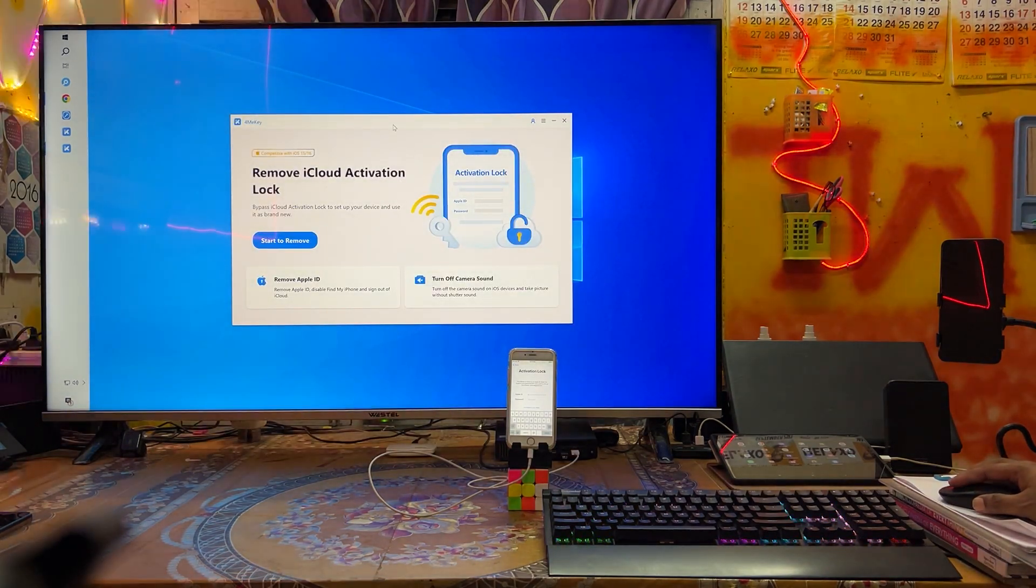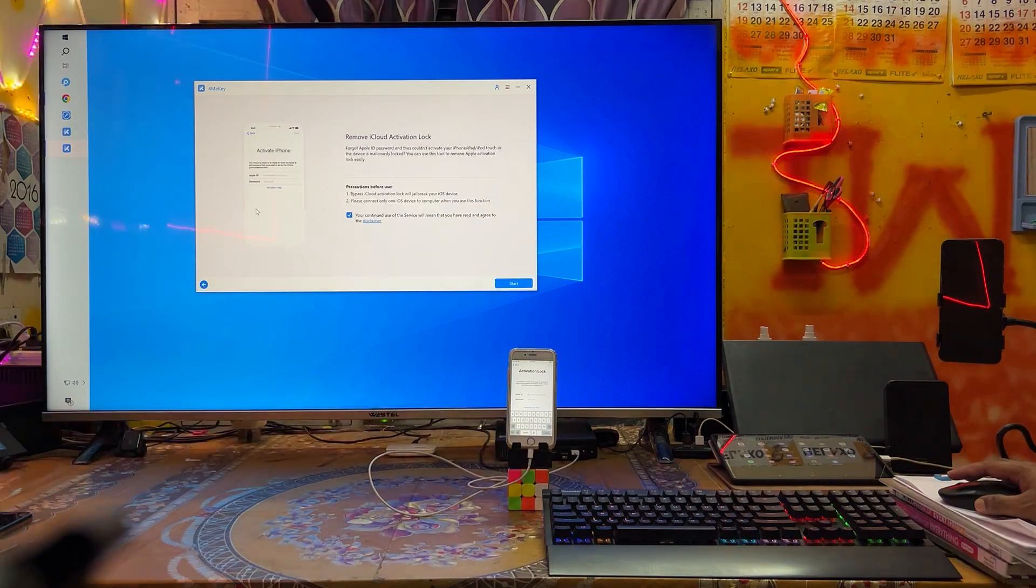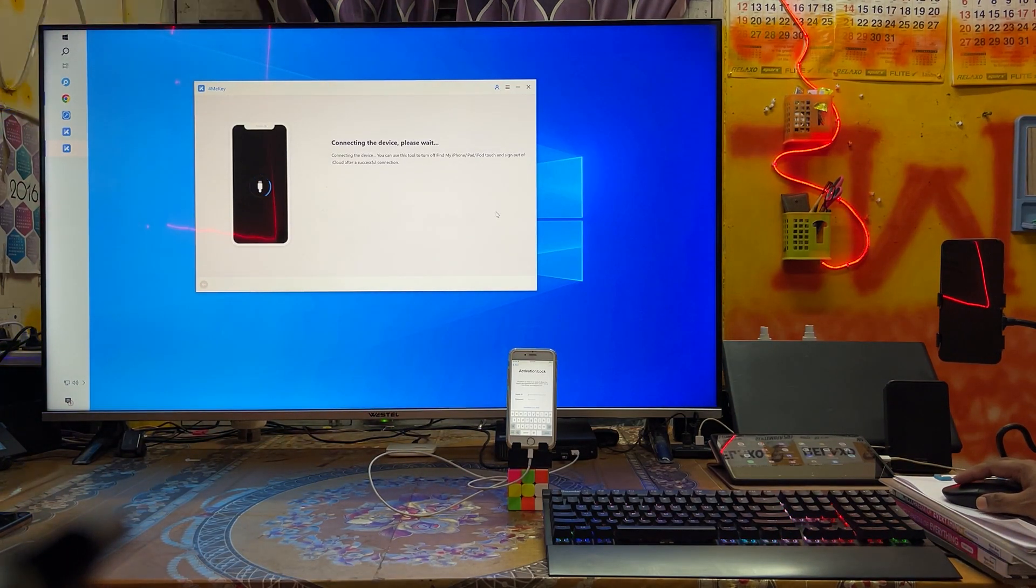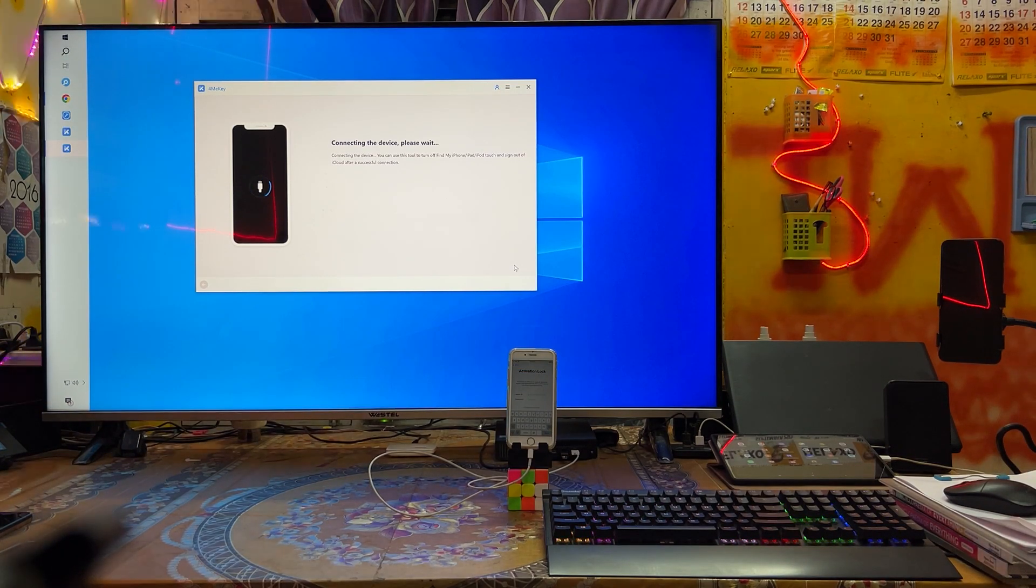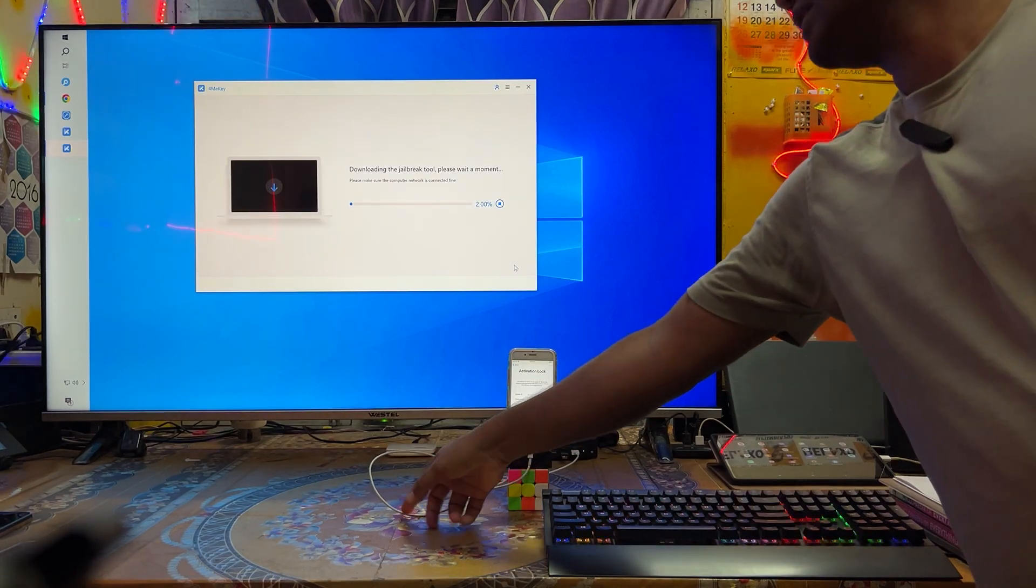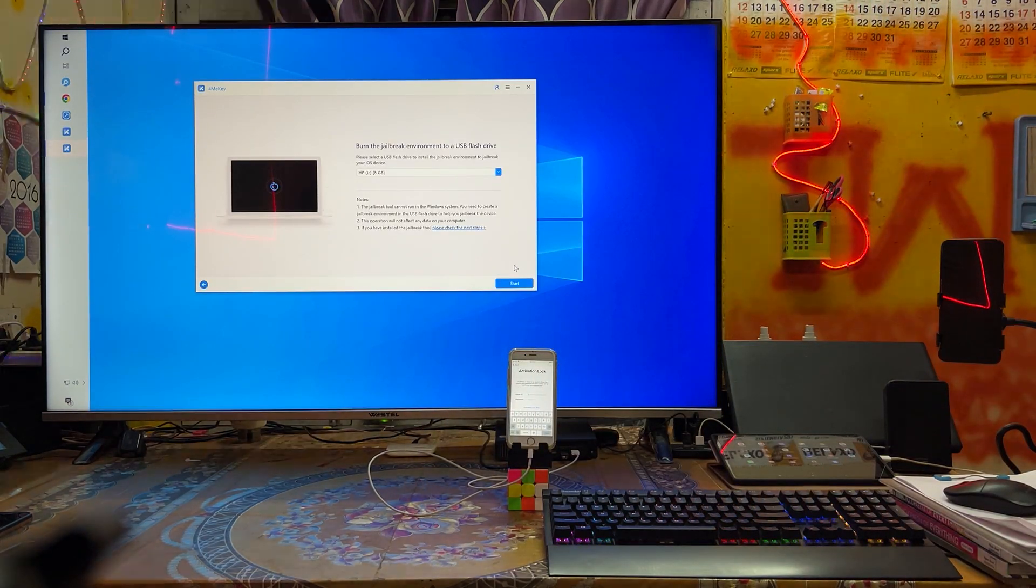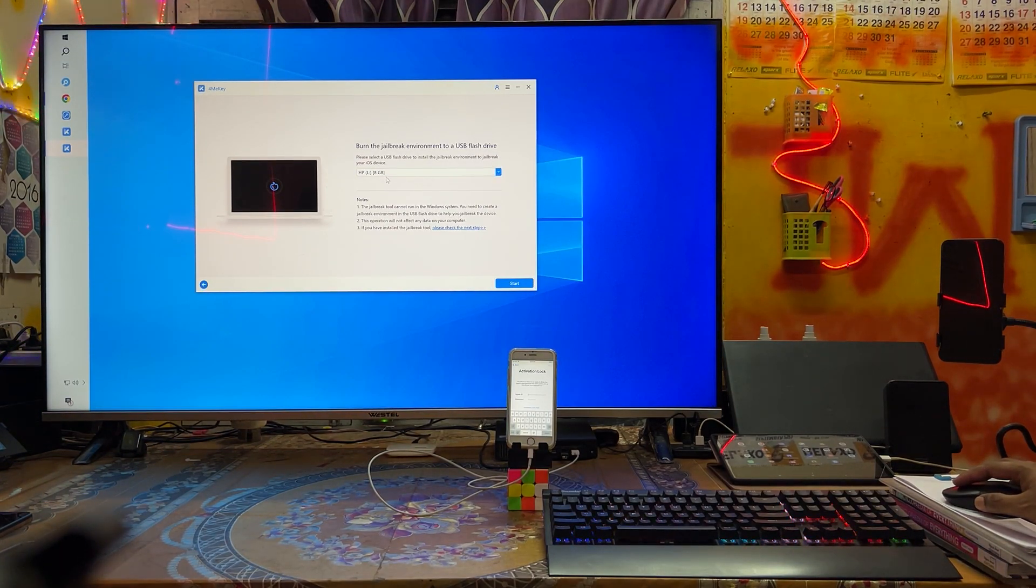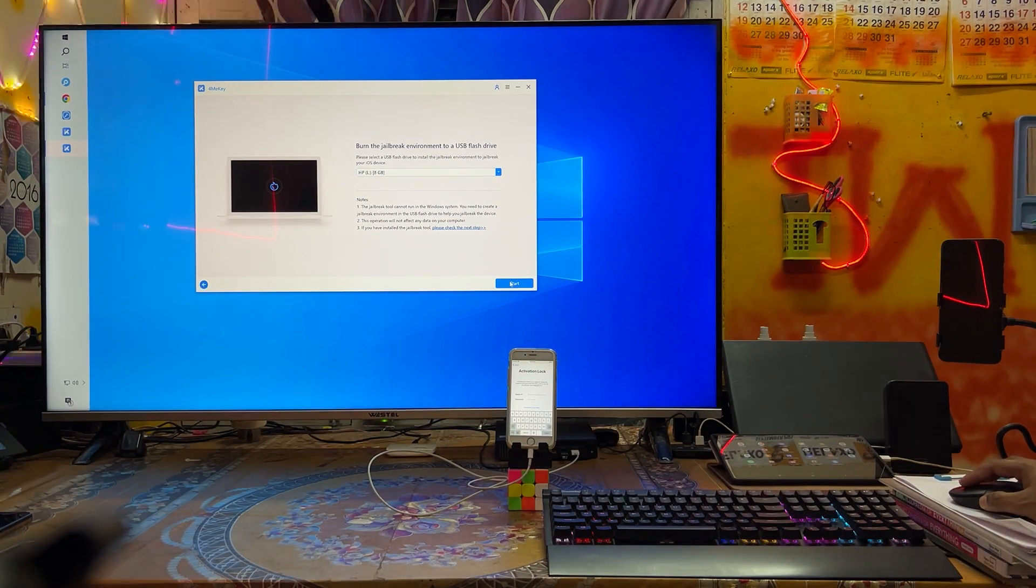Just open it here guys. We will click here, insert one USB pen drive, and connect your data cable. As we see here, the data cable has been connected. Now it's downloading a jailbreak tool. One USB pen drive I have already inserted, total size is approximately 8 GB.